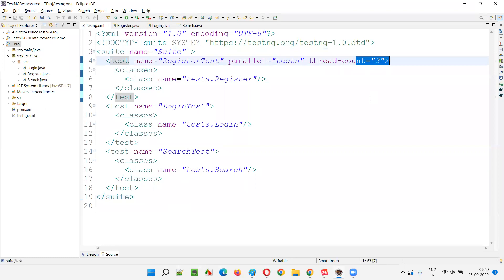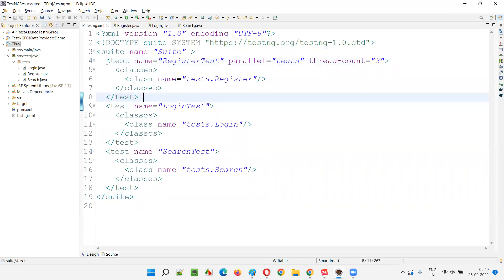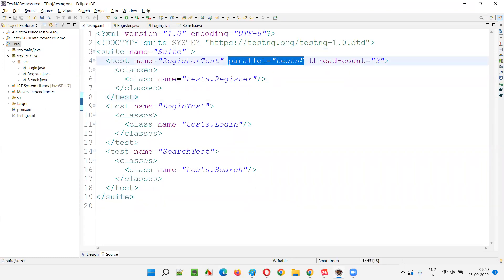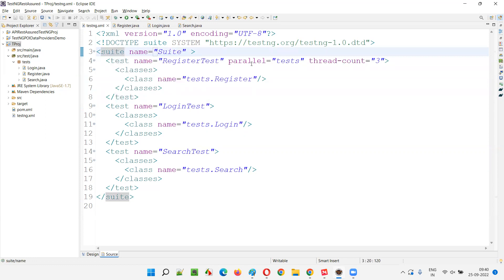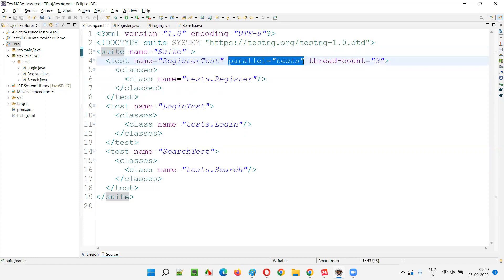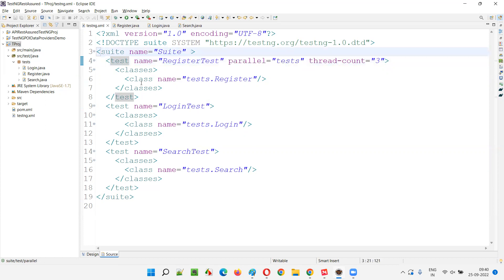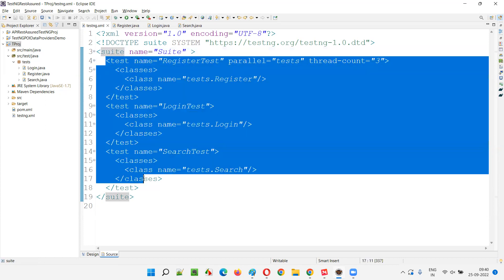Even only one thread will be allocated, because parallel is enabled at the test tag level and you are giving this attribute at a particular test instead of the suite level. So this attribute will be effectively disabled — indirectly disabled — because it needs to be provided at the suite tag level.